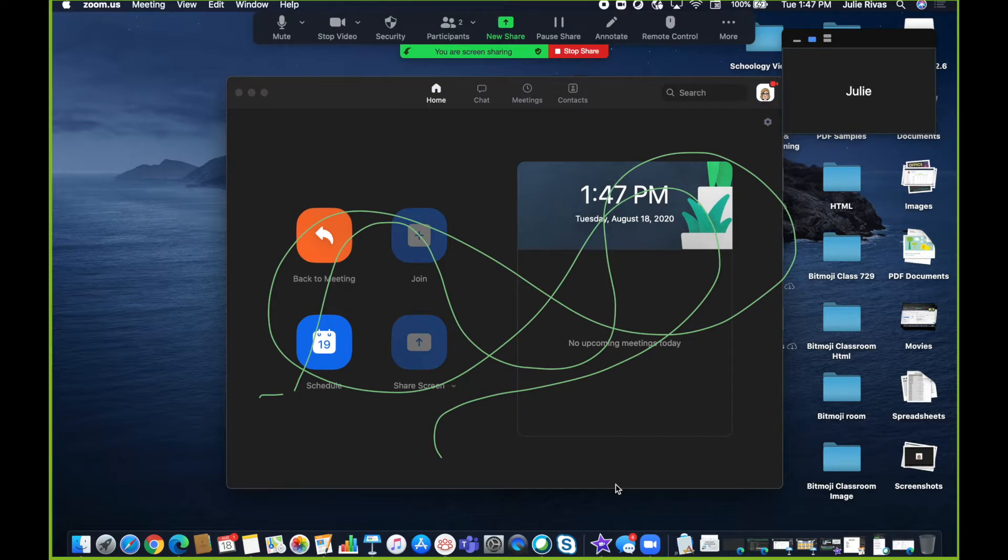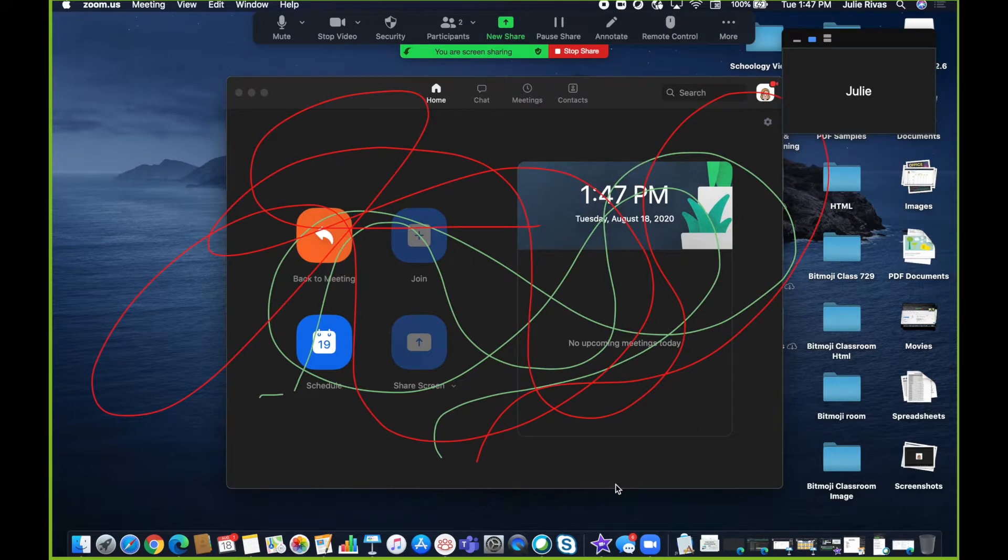If your students are marking up your screen while it's being shared, you might want to disable the annotations in your settings in Zoom.